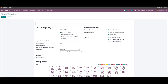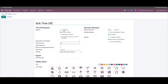Here we can set the approval parameters for the time-off type. The approval section under the time-off request has options such as No Validation, By Time Off Officer, By Employee's Approval, and By Employee's Approval and Time Off Officer.